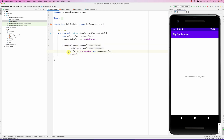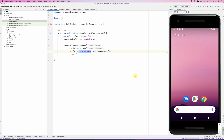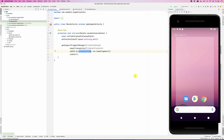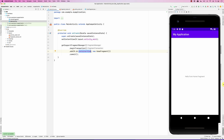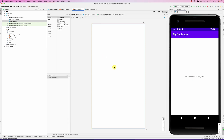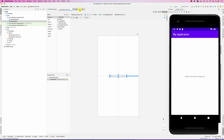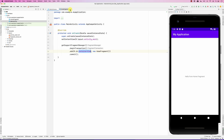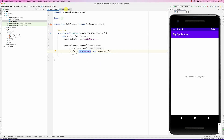When we run this it will do exactly the same thing. So either we add it through code or we can add it in the layout — it's your choice. This is how you add a fragment through code.